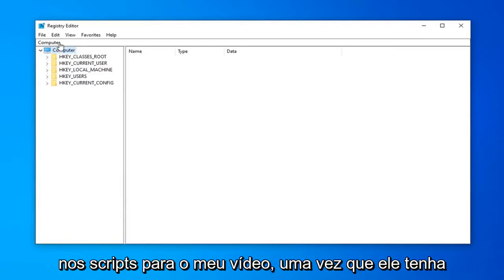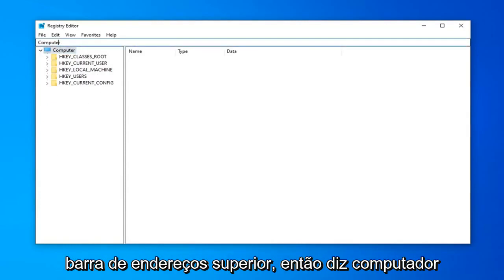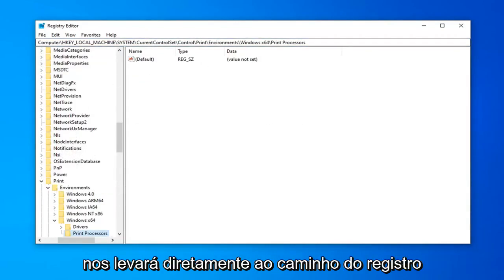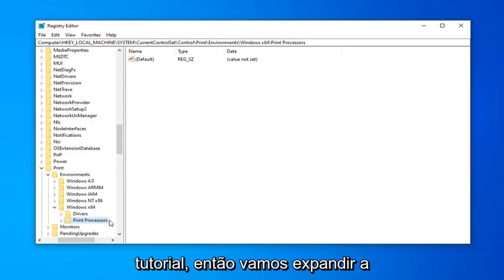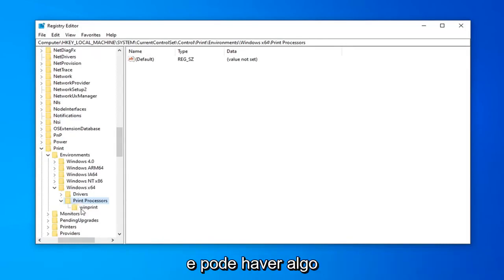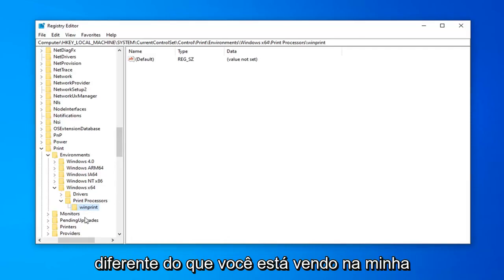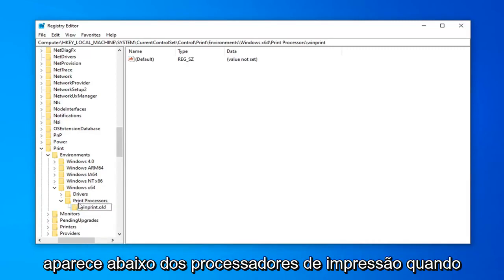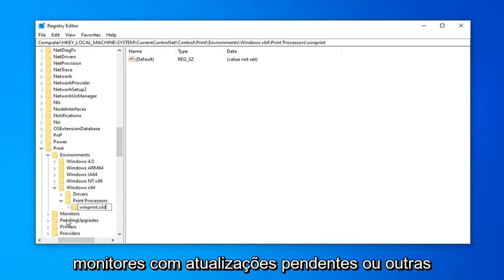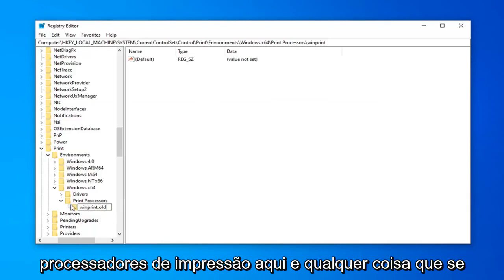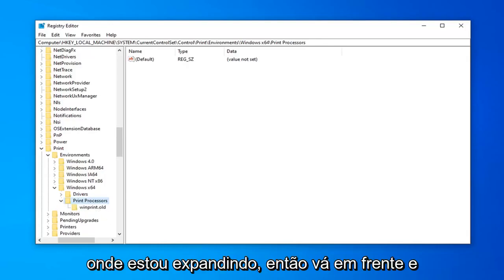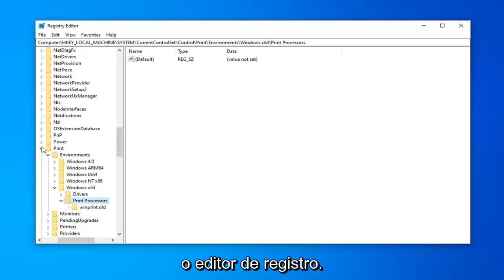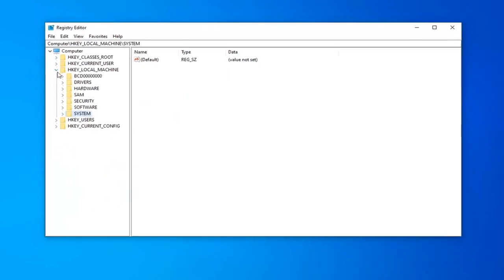Now I'm going to have a registry path in the description of my video — copy it. Delete whatever's in the top address bar and paste in the path from the description. This will take us directly to the registry path for this tutorial. Expand the Print Processors folder on the left side by double clicking on it. There might be something underneath it — any folder name could be different than what you see on my screen. Right click on it and select Rename. Add '.old' on the end of any folder that appears underneath Print Processors when you expand it. Don't do that for Monitors, Pending Updates, or other folders — just anything directly under Print Processors.